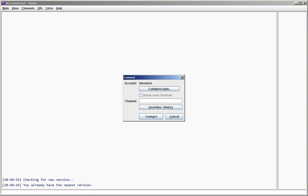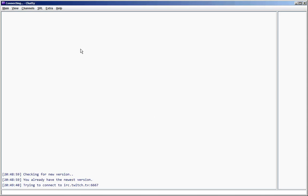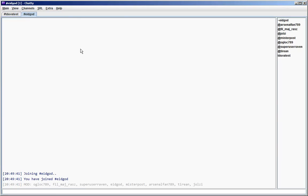The first way is probably the most obvious one because the connect dialog comes up by default when you start Chatty. So here you can just enter a channel name or more than one channel name by separating them with a comma and then it joins these channels when you connect.